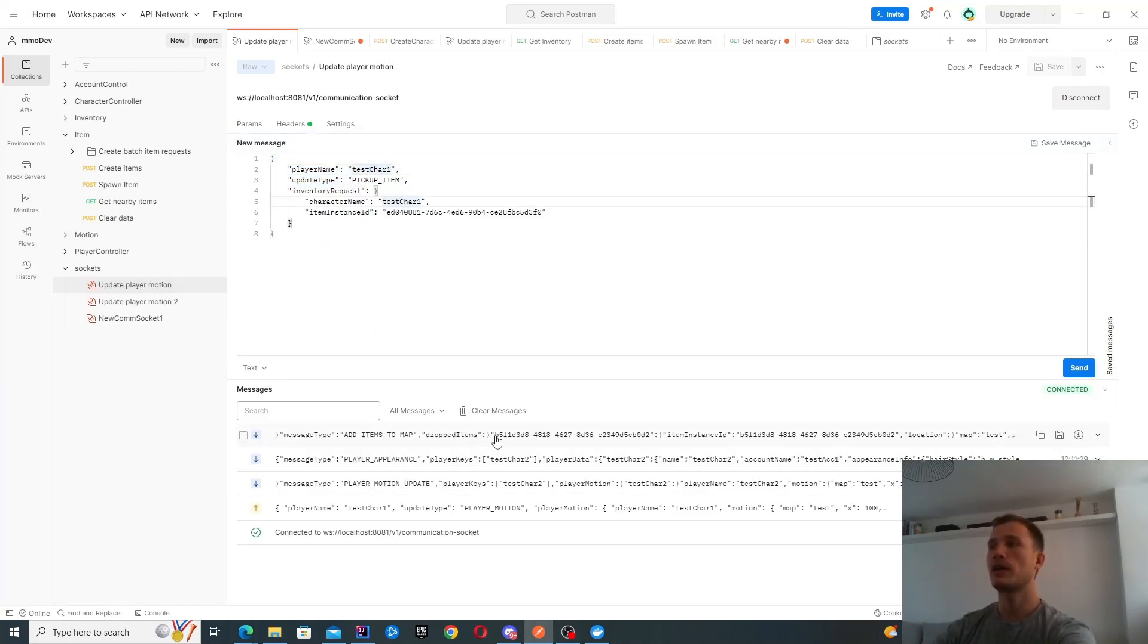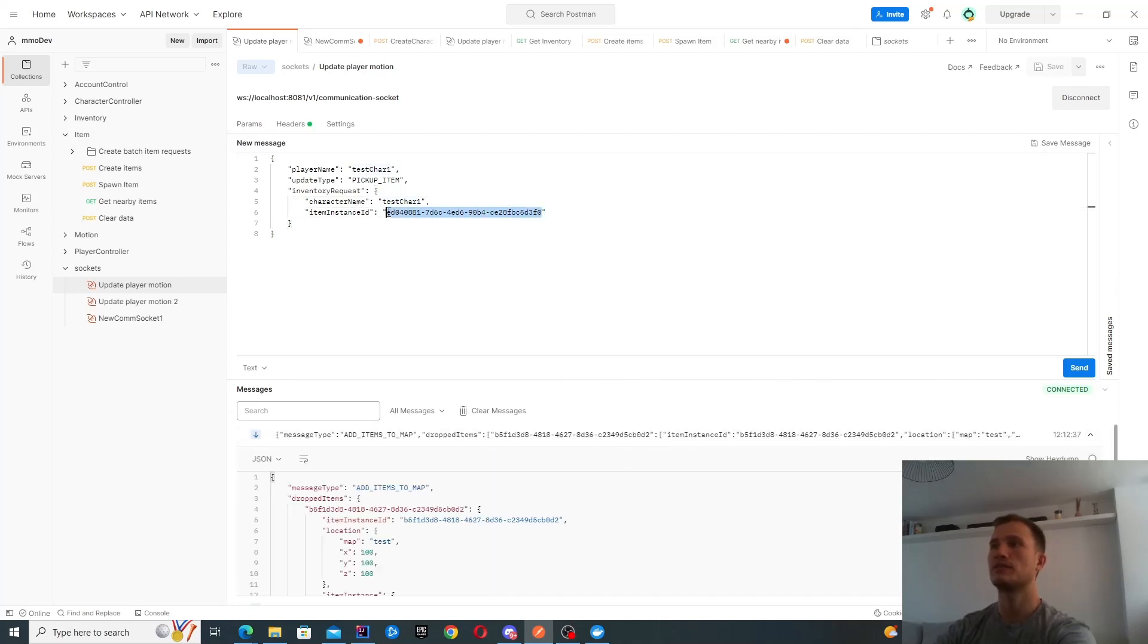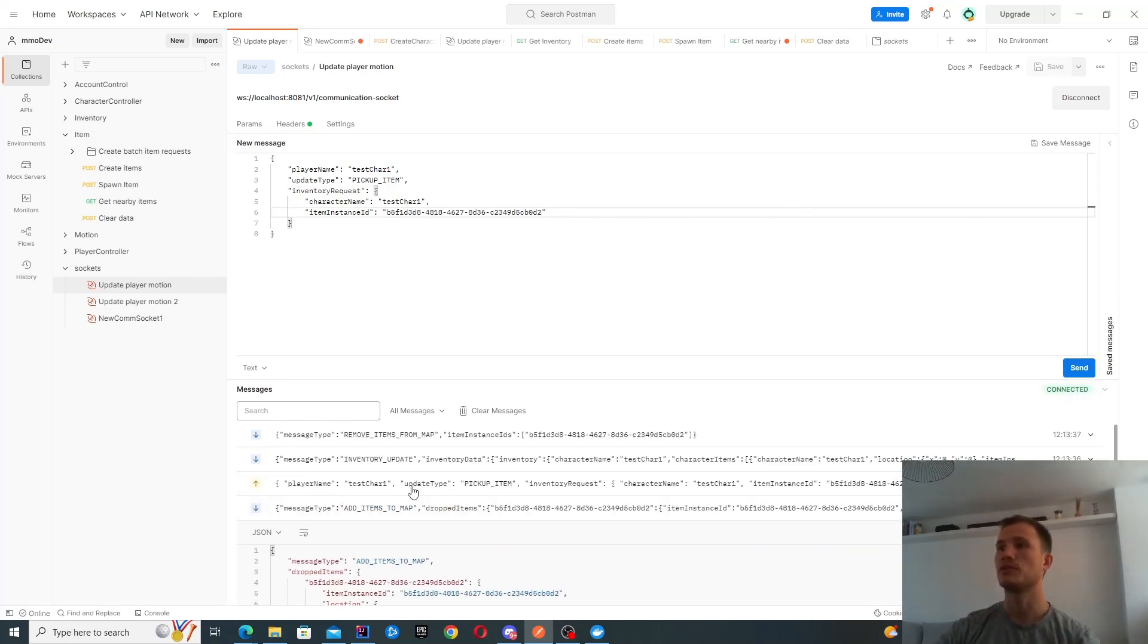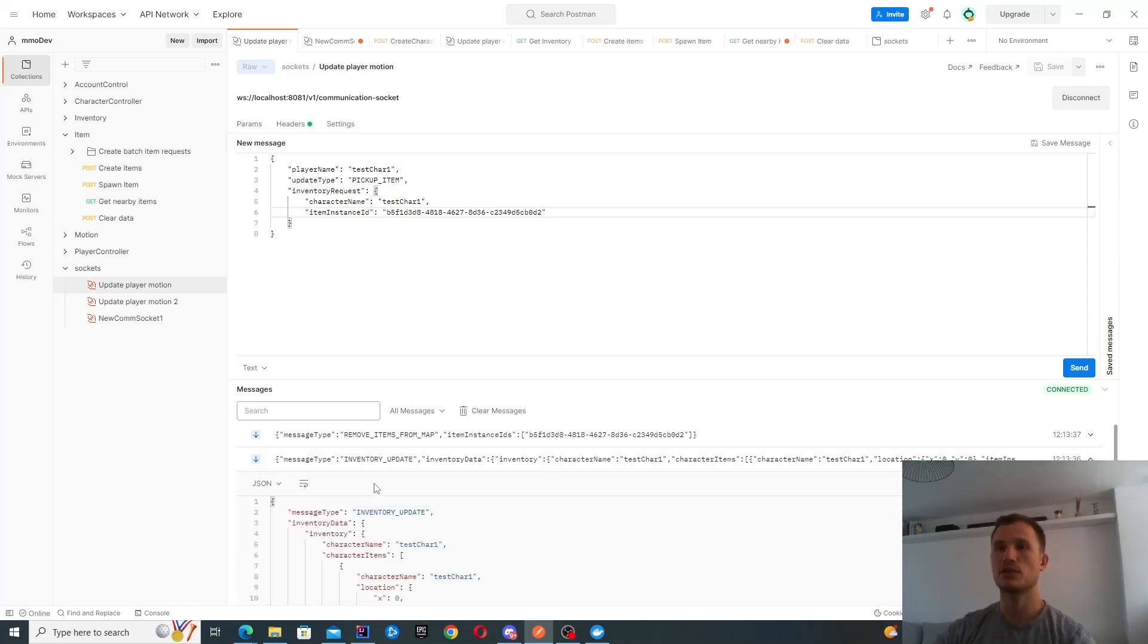We get this item instance ID. This is a unique identifier for the item. We're going to just send that message over. You can see when I send this over, I get notified with my inventory.